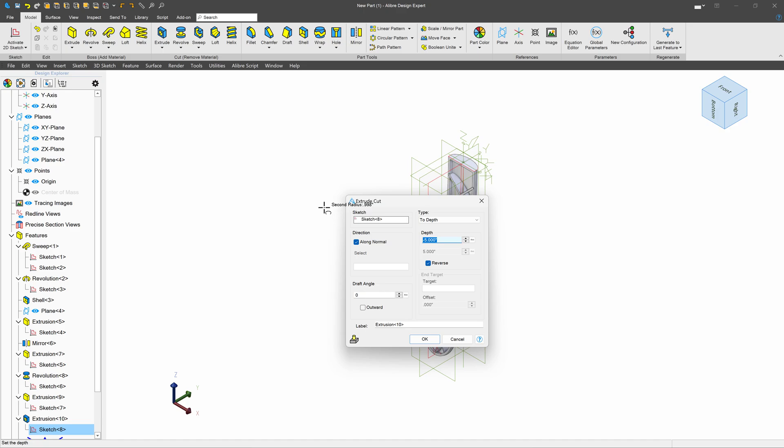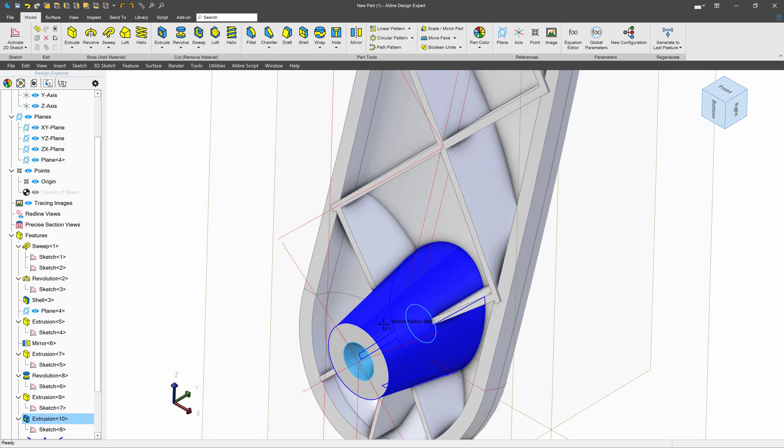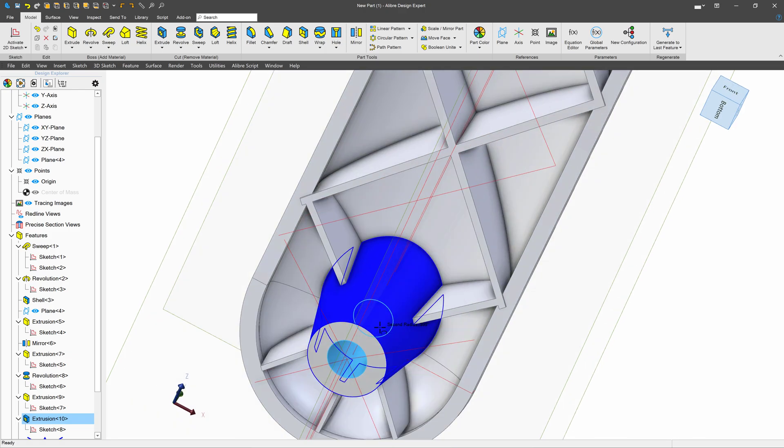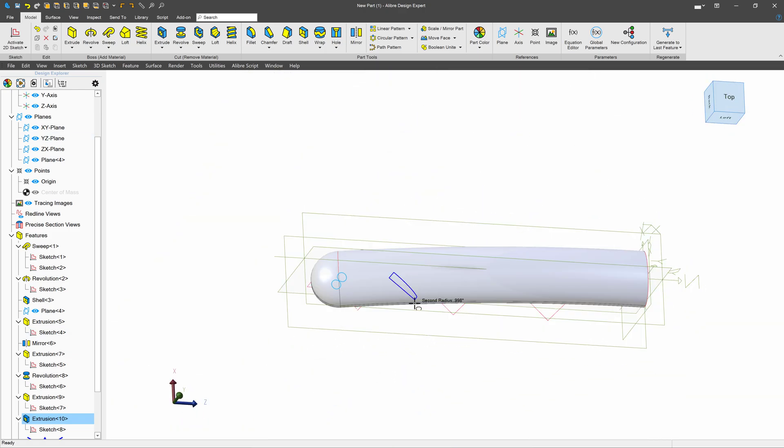And I'll go down negative 1.1. Seems like a reasonable distance for our office chair wheel to be able to connect into.